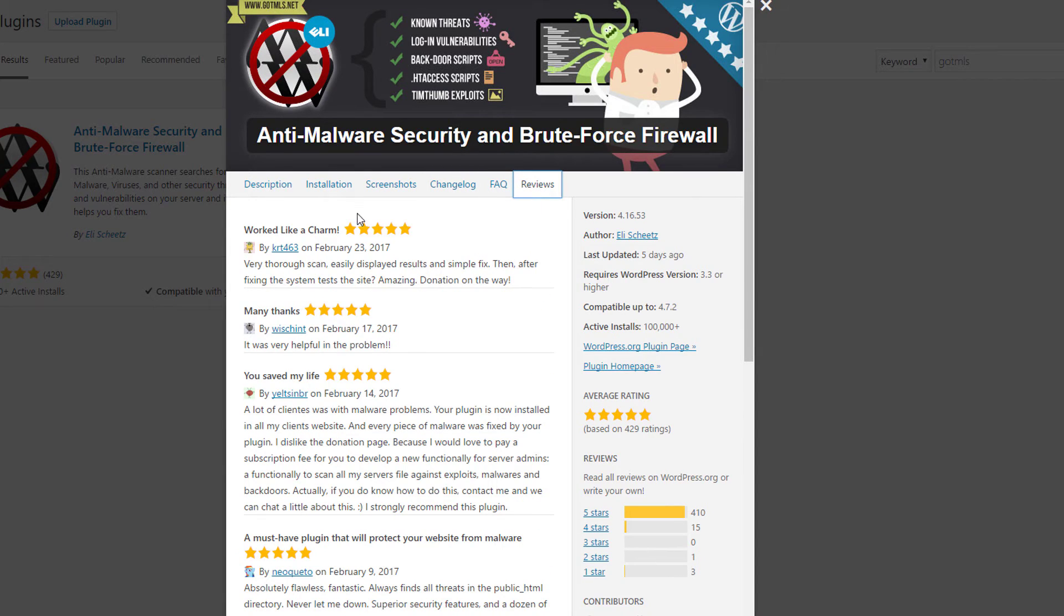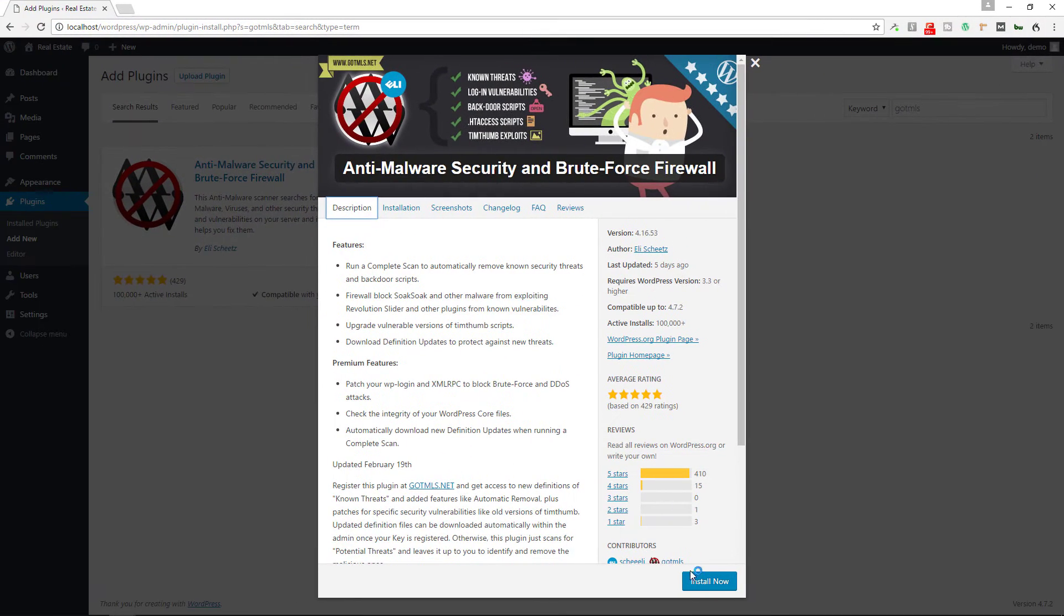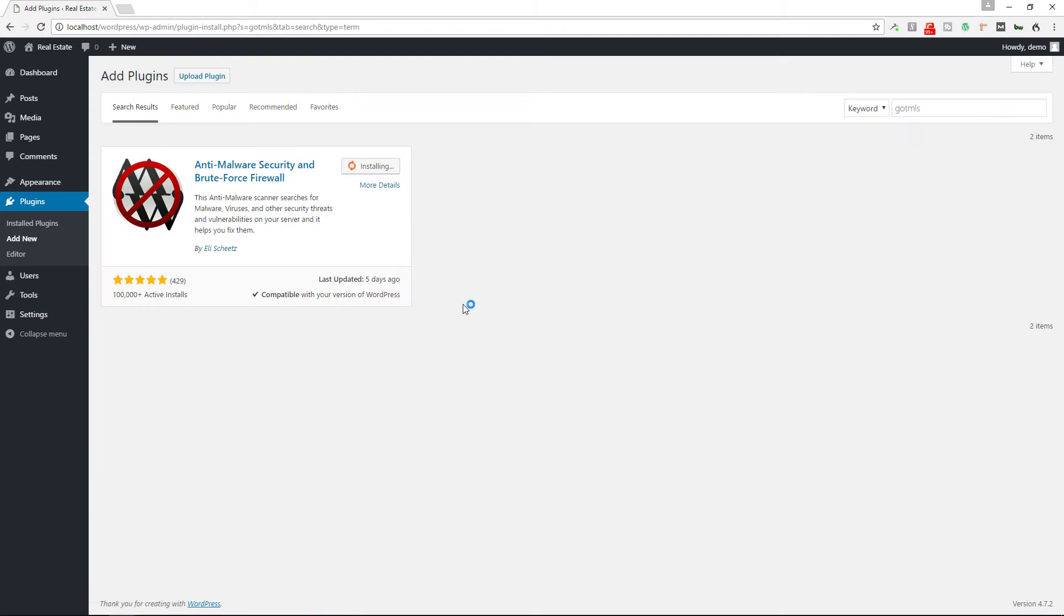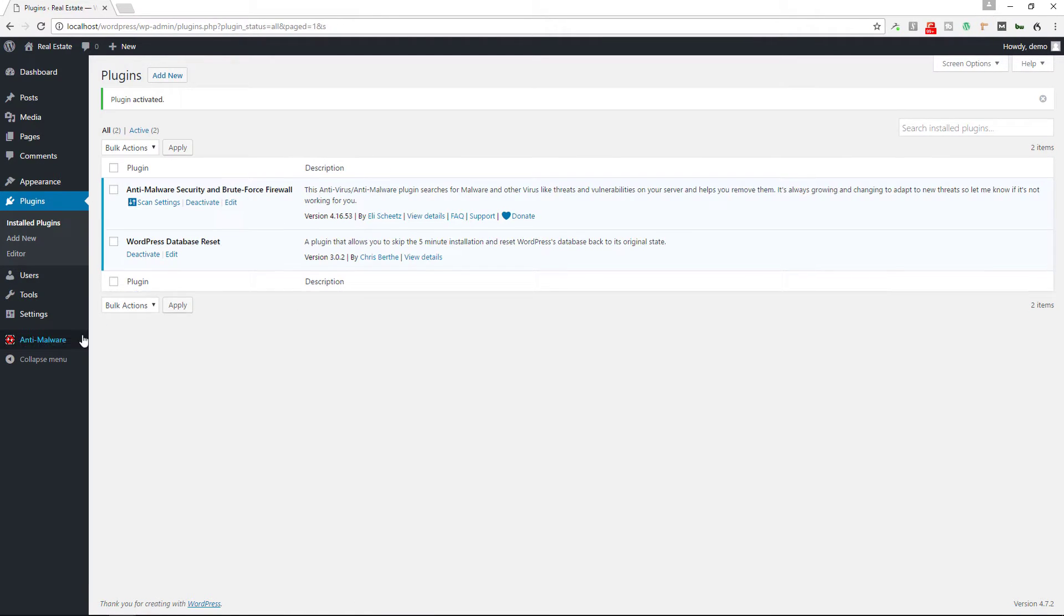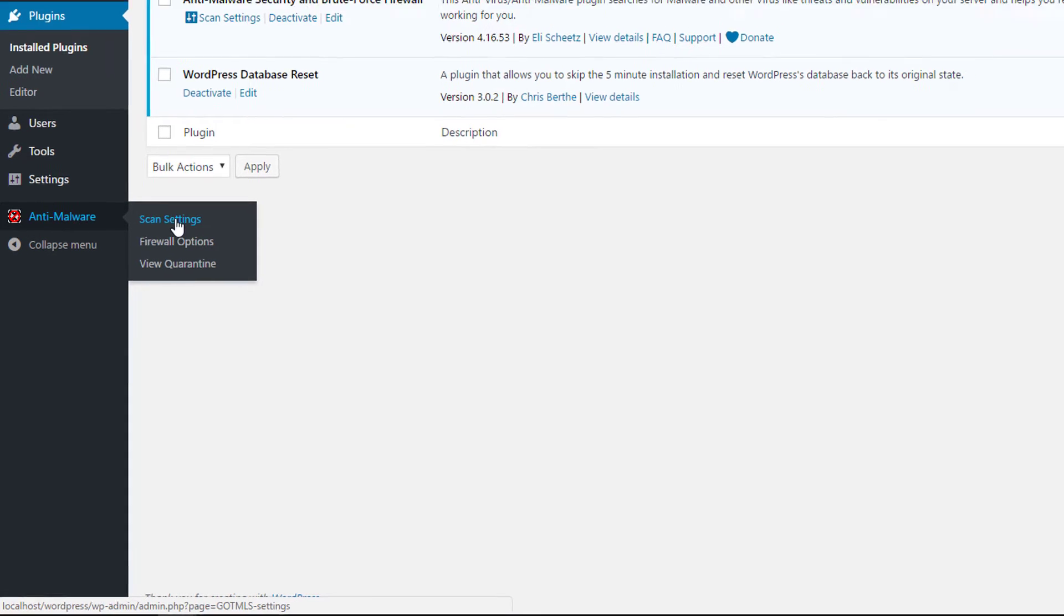Alright, so you can install now. It'll go to the process of installing the plugin. You can activate the plugin and now you get this other link over here in your sidebar: Anti-Malware.